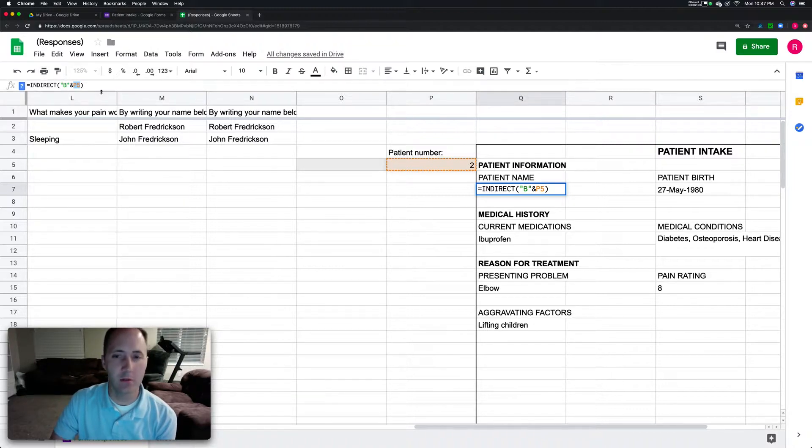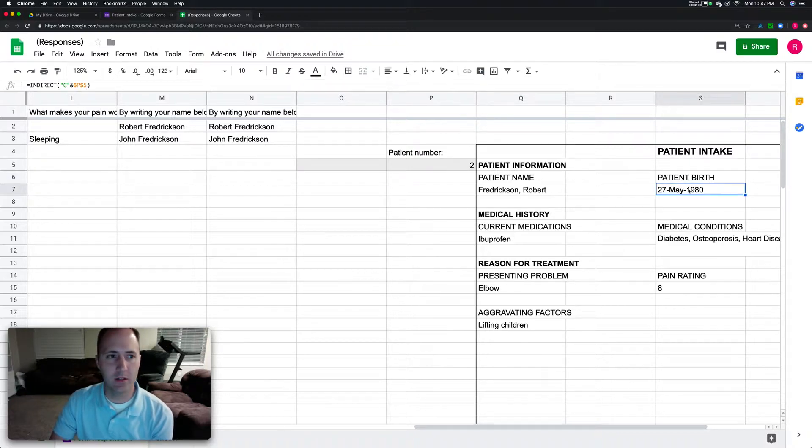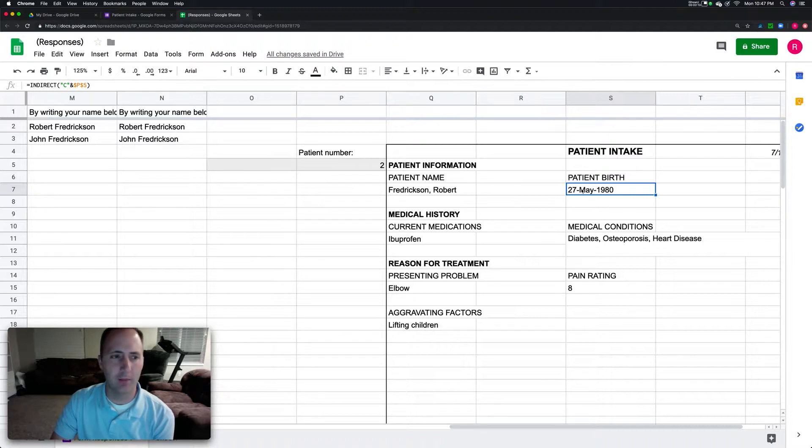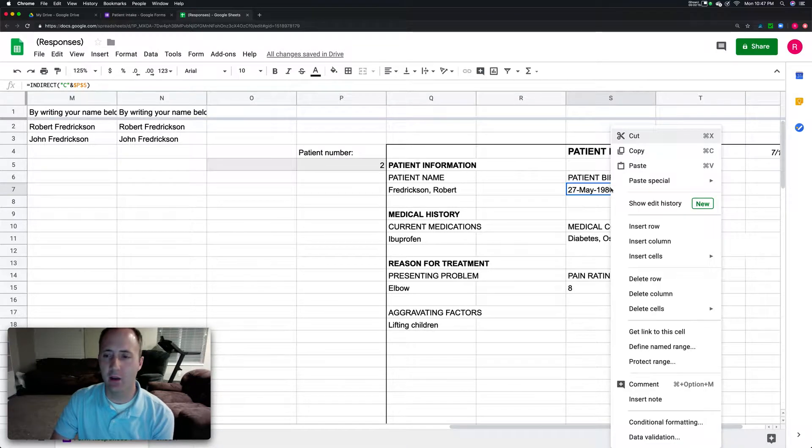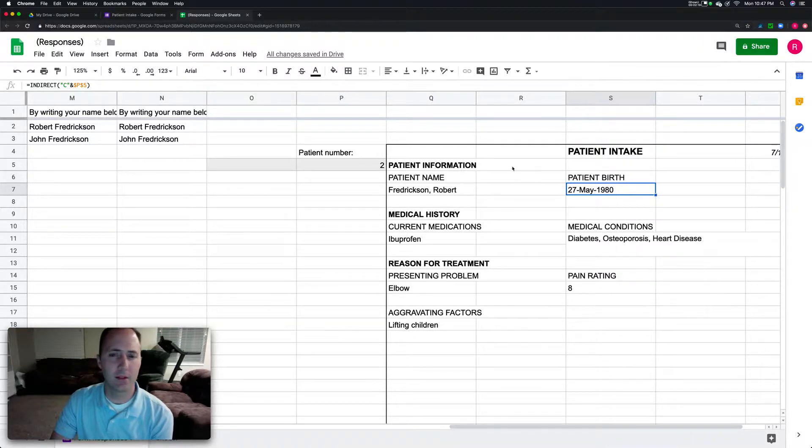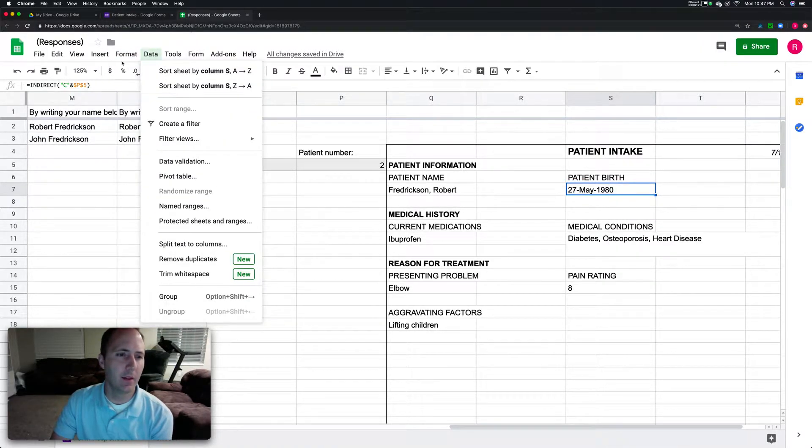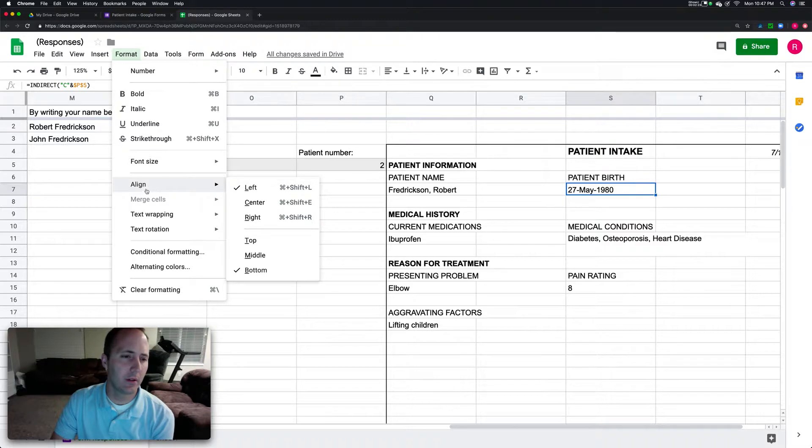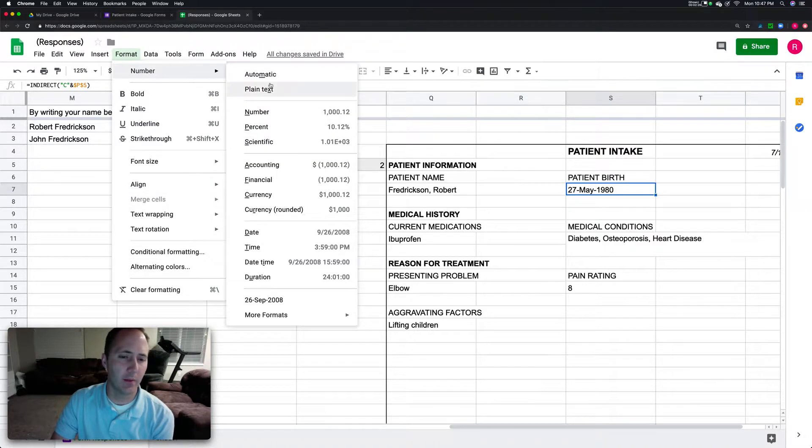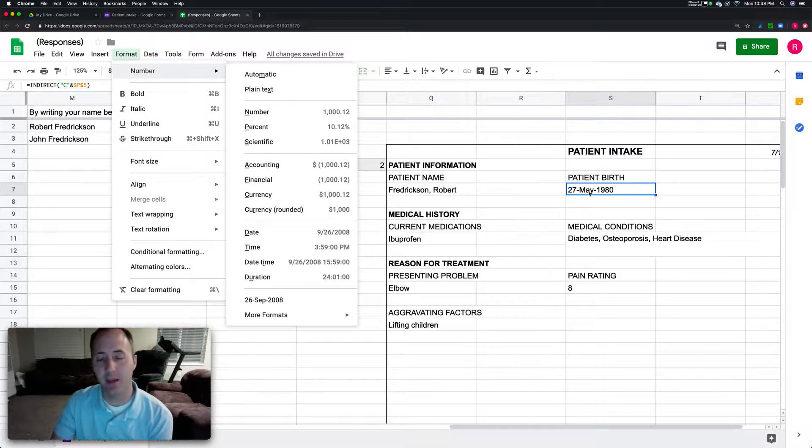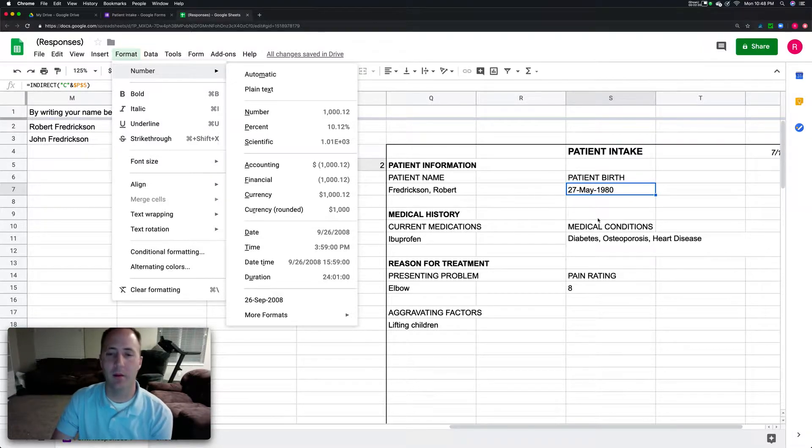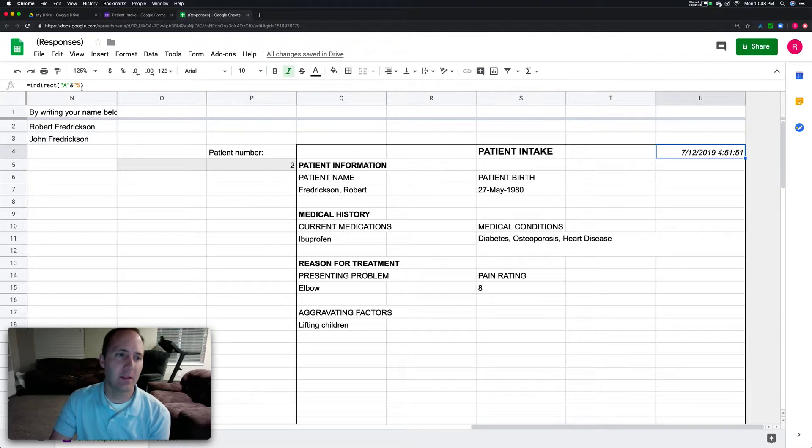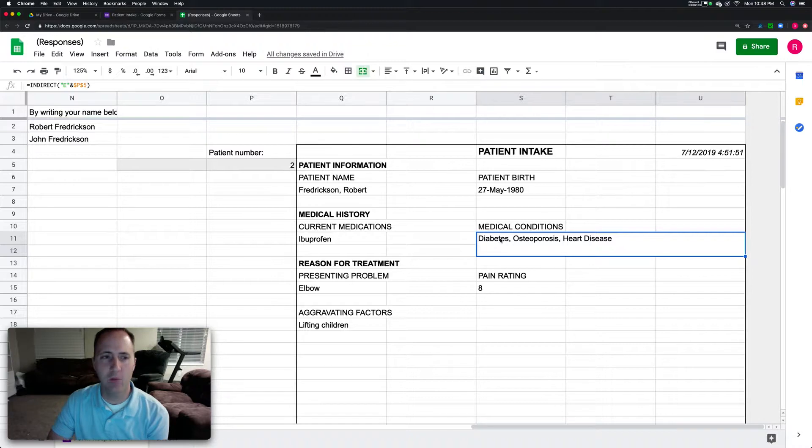In this case P5 has the number two, so it says go grab the data from B2. This one I formatted the date specifically in this cell. I told it to format number, then date, and specified the type of date formatting I wanted.